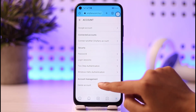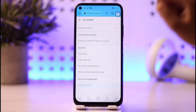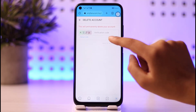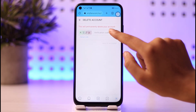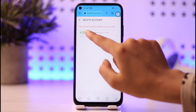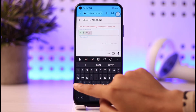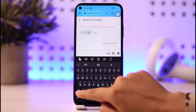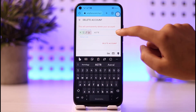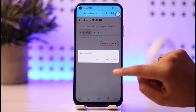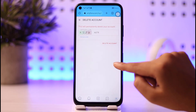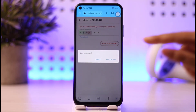Scroll down until you find the Delete Account option in the Account Management section. Tap on that option. You will be prompted for a verification code — type in the code 'a s t r'. Once done with the code, tap on Delete Account and then tap on the confirmation option.